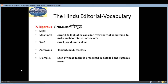The seventh word is 'rigorous', which means 'parishud' — an adjective — and the meaning is careful to look at or consider every part of something to make certain it is correct or safe. Synonyms: exact, rigid, meticulous. Antonyms: lenient, mild, careless. Example: 'Each of these topics is presented in detailed and rigorous prose.'